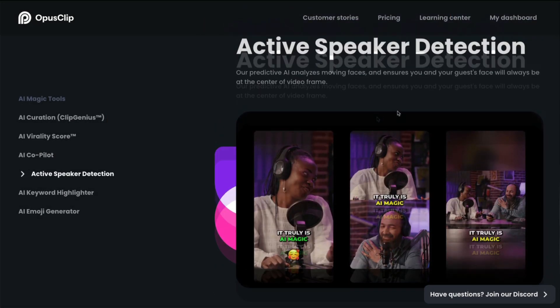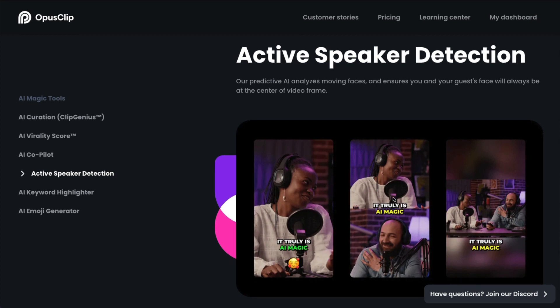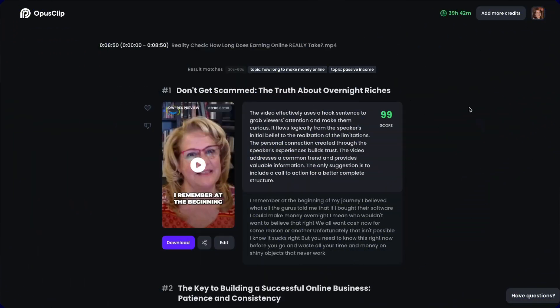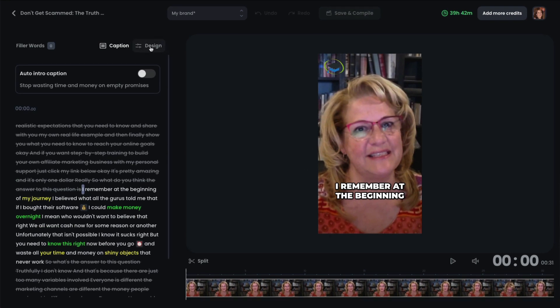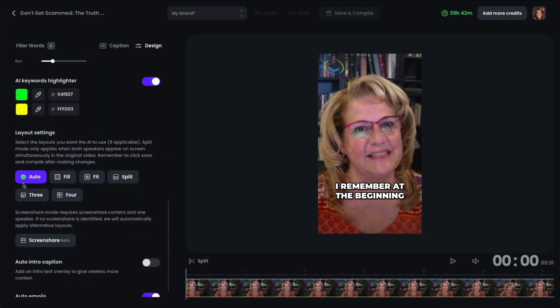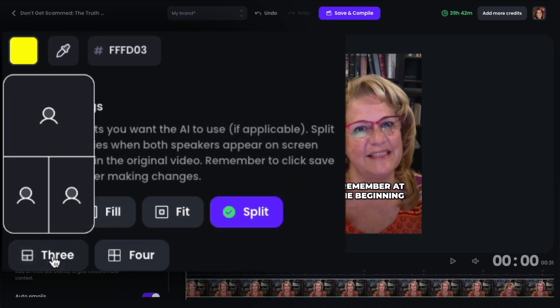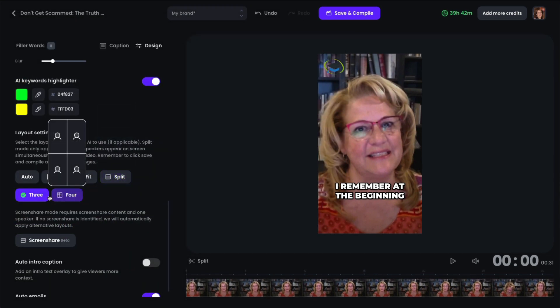And the next thing is called active speaker detection. So the AI analyzes moving faces and ensures that your face is in the center of the video frame. Now notice that if there's two people, it will pick up both people. Or if you're one above the other or side by side. And I'll show you inside how that can be done. So if you click on edit and you'll notice that my face is in the center of the video. If I were to come up here and click on design, and as I scroll down, I have the layout setting as automatic. But if you wanted to split the screen with someone else, you could choose to have three people or four. But of course, if you just set it to auto, it's going to automatically pick up what it needs to to have your video look really good.